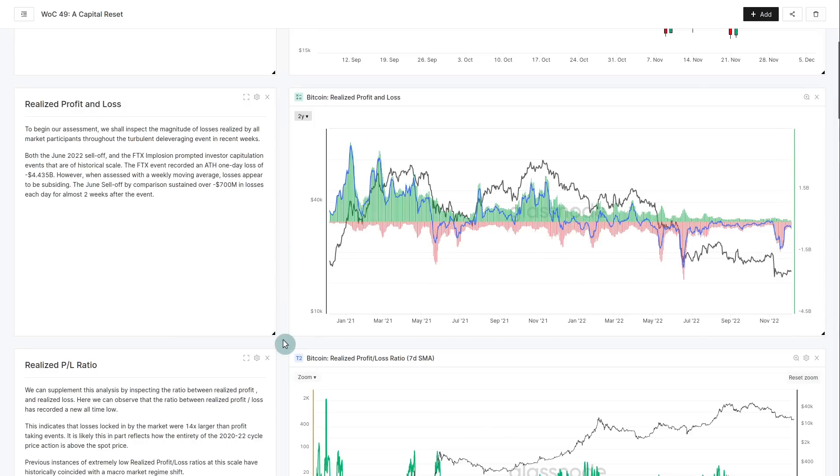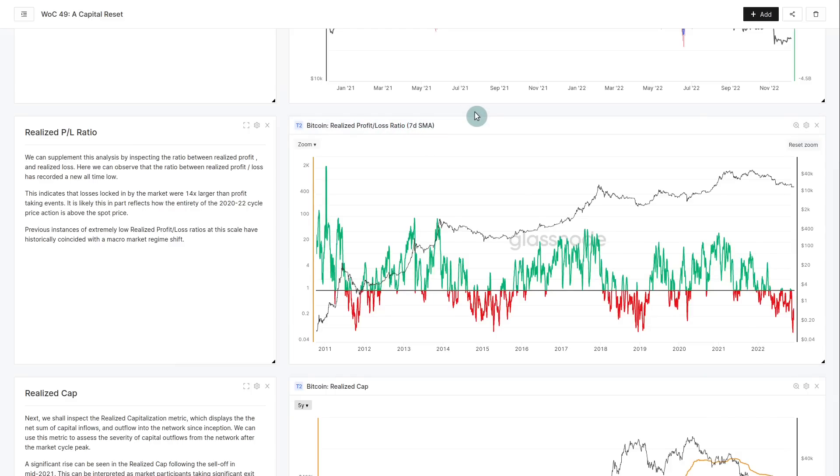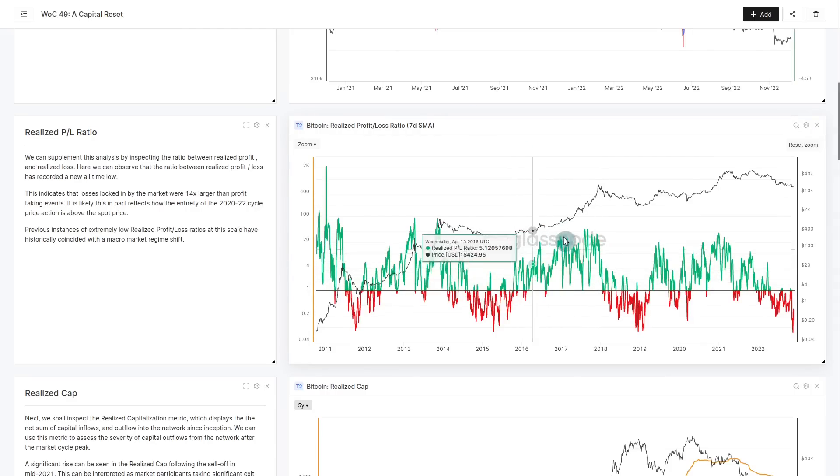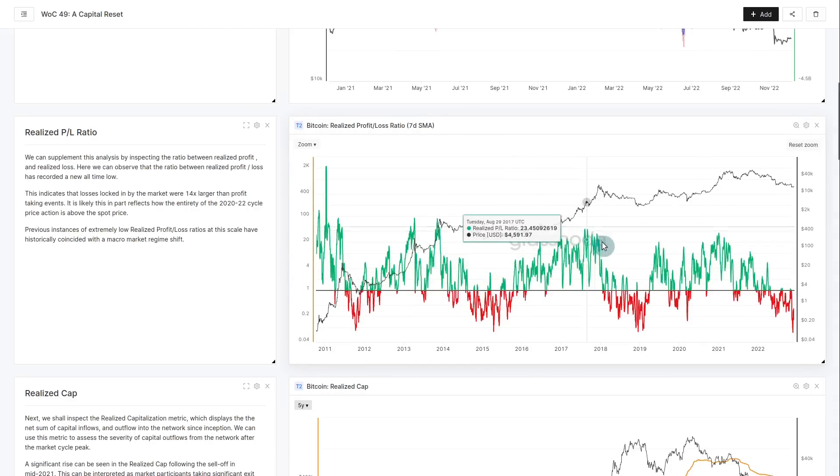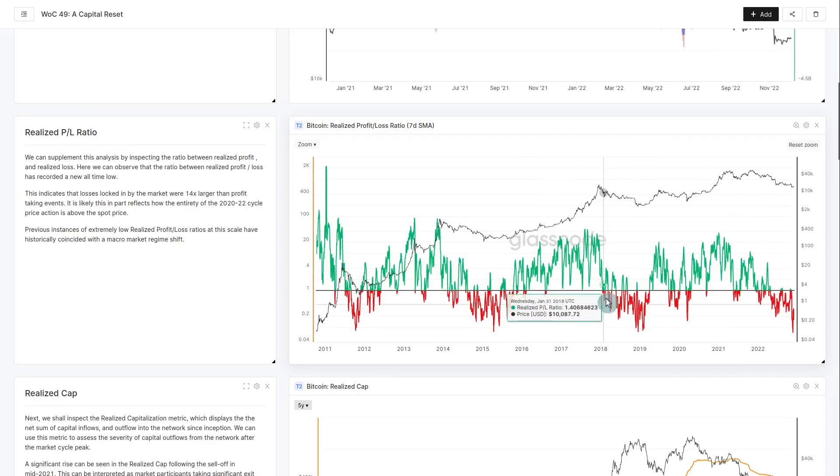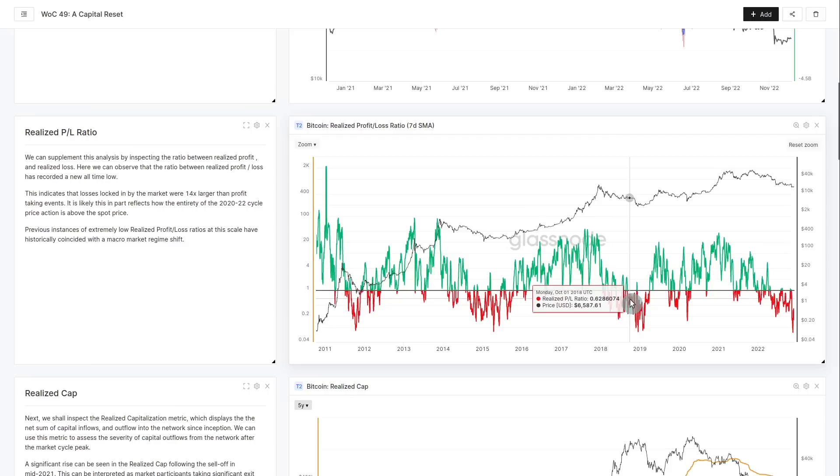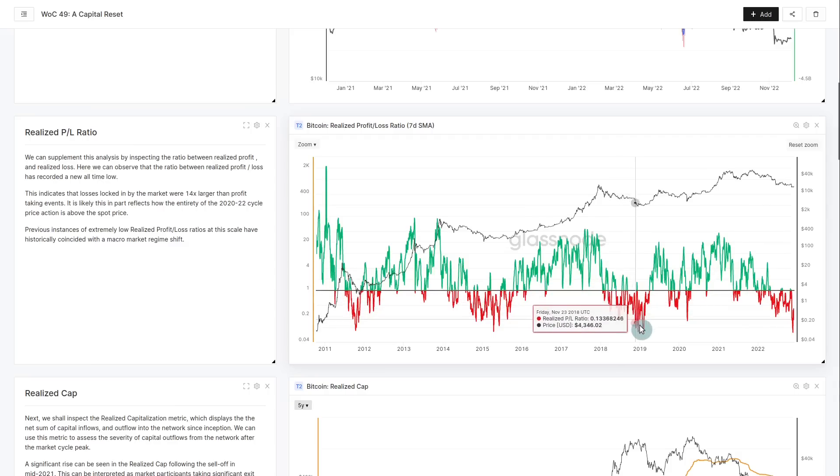The realized profit and loss ratio is one of my favorite recent metrics. It takes the ratio between realized profits and realized loss. You can see the high green regime is a profit regime which dominates in bull markets. The loss-making regime, when it's red on this metric, is a bear market where losses are exceeding profits.